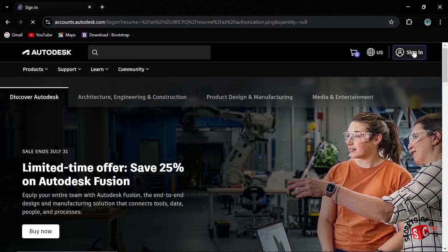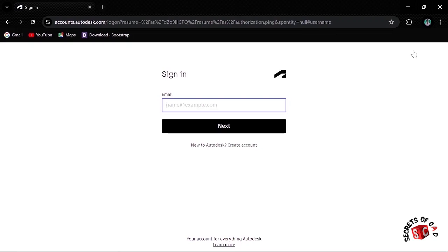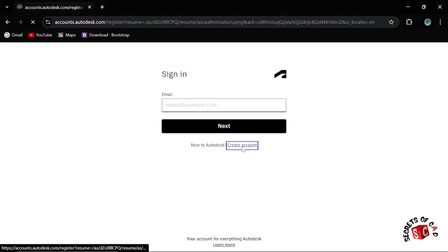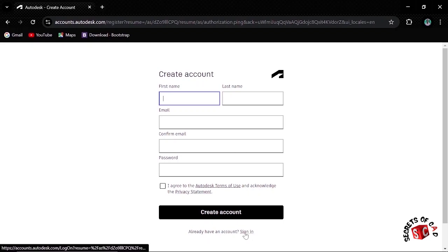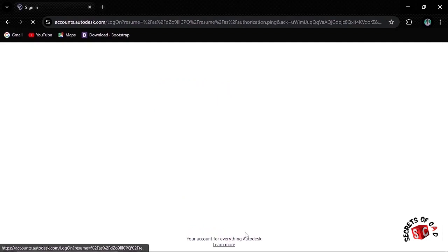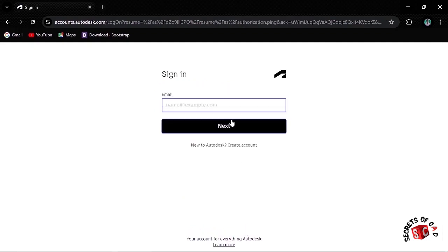Then you are required to sign in. Click the sign in button. If you don't have an account, click create account and then you can fill all your information there. For me, I'll click sign in since I already have an account.